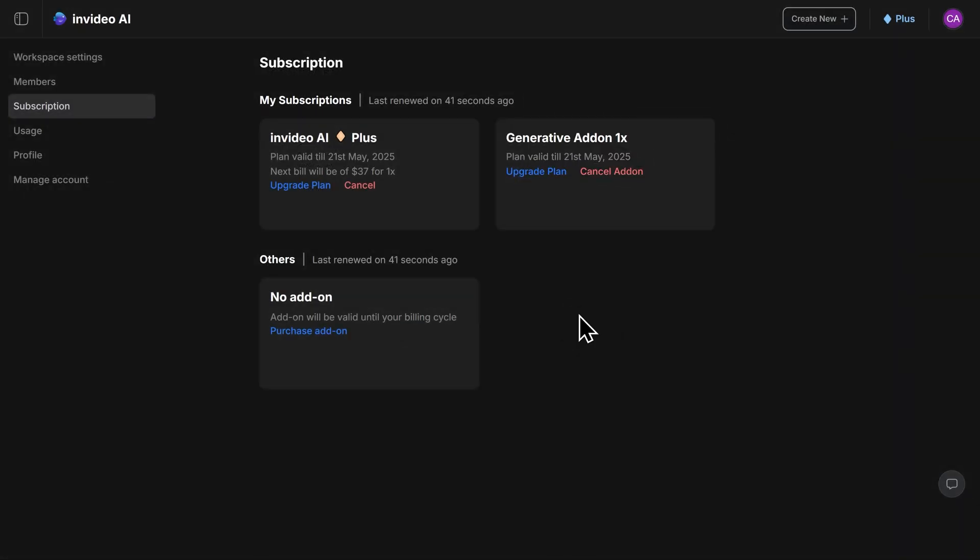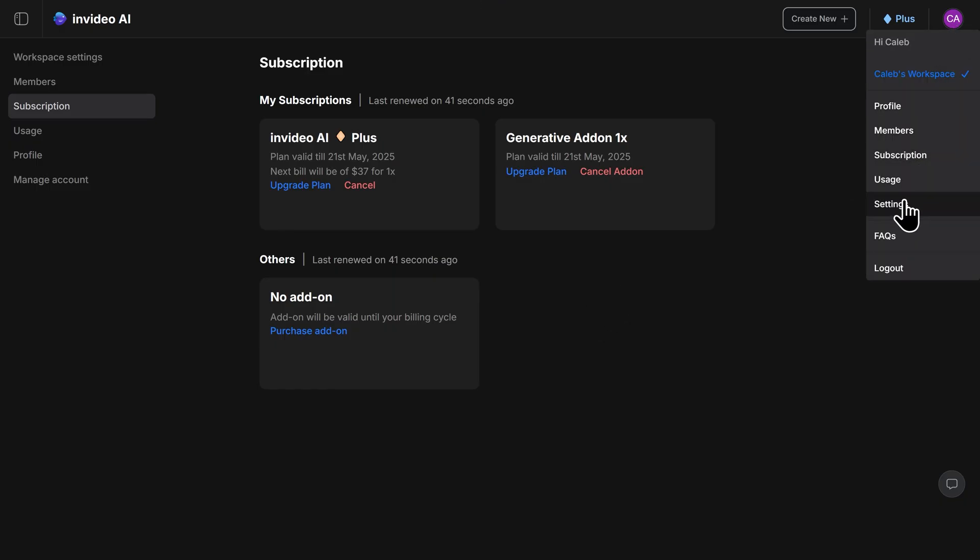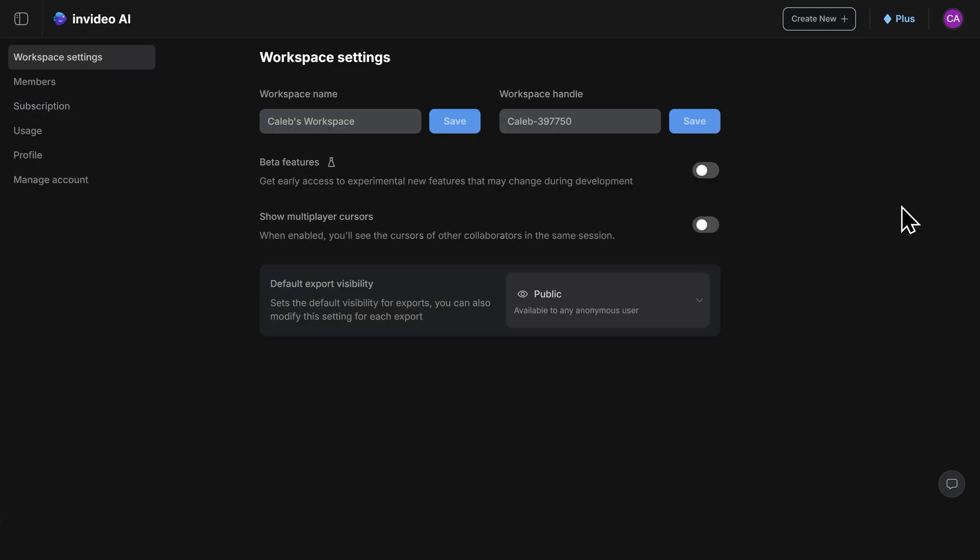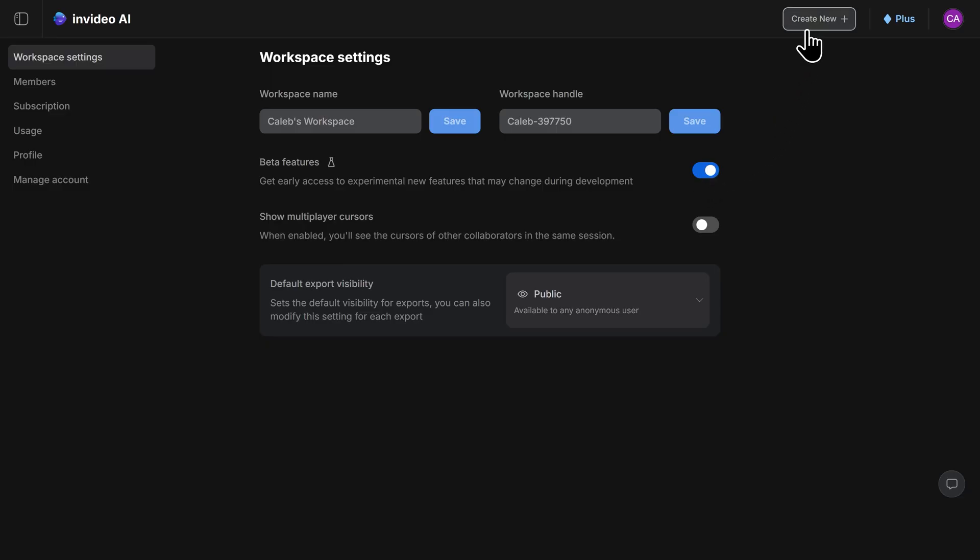Now to make sure that you're getting access to every single feature within InVideo, you'll want to turn on your beta features. To do this, navigate to the top right here and click on settings. We'll go ahead and toggle on beta features. And now you'll have access to every single feature within InVideo. Then click on create new to begin generating your video.